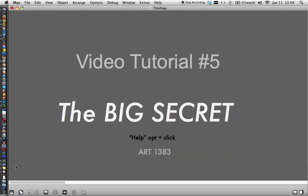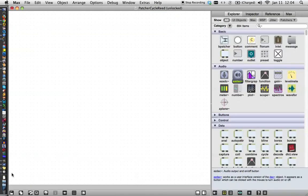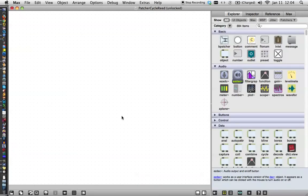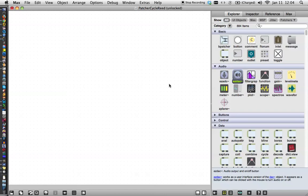Hi. In this video tutorial, number five, I'm going to let you in on the big secret, and that is the help files in Max. Open a new patcher up, and now that you've learned some of the basics of Max, you've worked with the three different objects, we want to move on to making more interesting and complicated stuff.